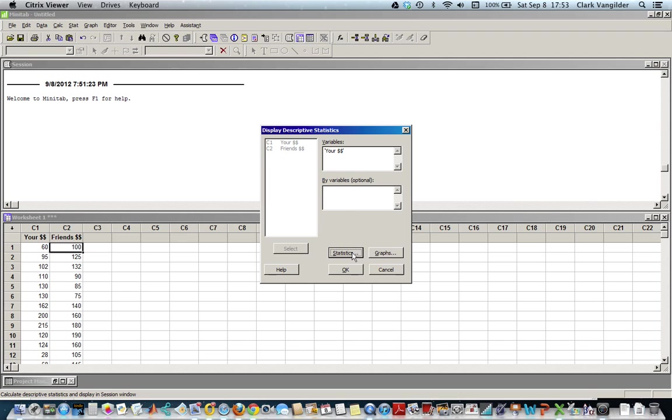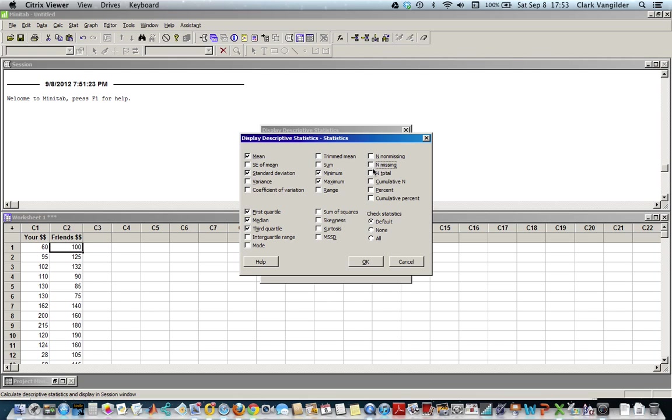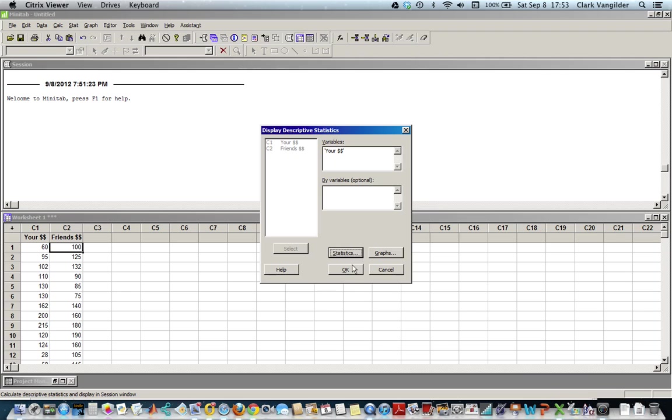Then click on the statistics button here and you can see all the different things. Don't worry about standard error of the mean right now - we're not ready for that one. Min, max, these other ones are not going to be helpful for us. These quartile things are useful. So we just click OK and then click OK again, and it gives you this data.